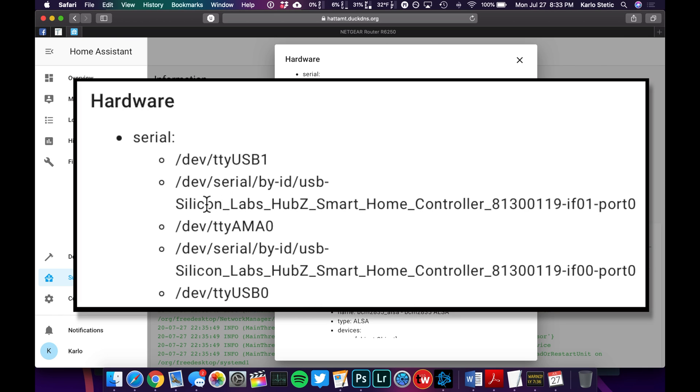And under Serial, you'll see that you have Silicon Labs Hub Z Smart Home Controller. You've got two of those. That's of course because the USB controller that I'm using, the Nortec one, has both Z-Wave and Zigbee on it.